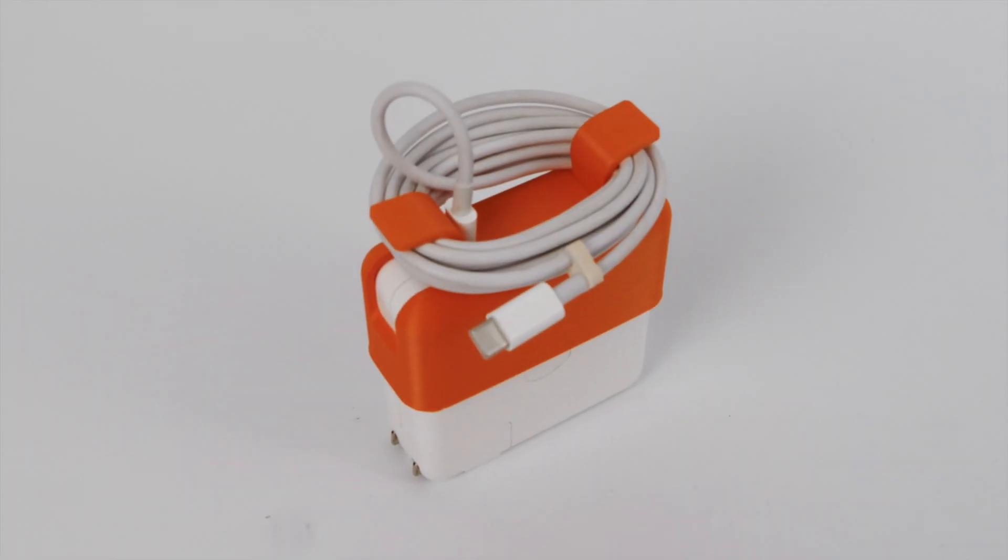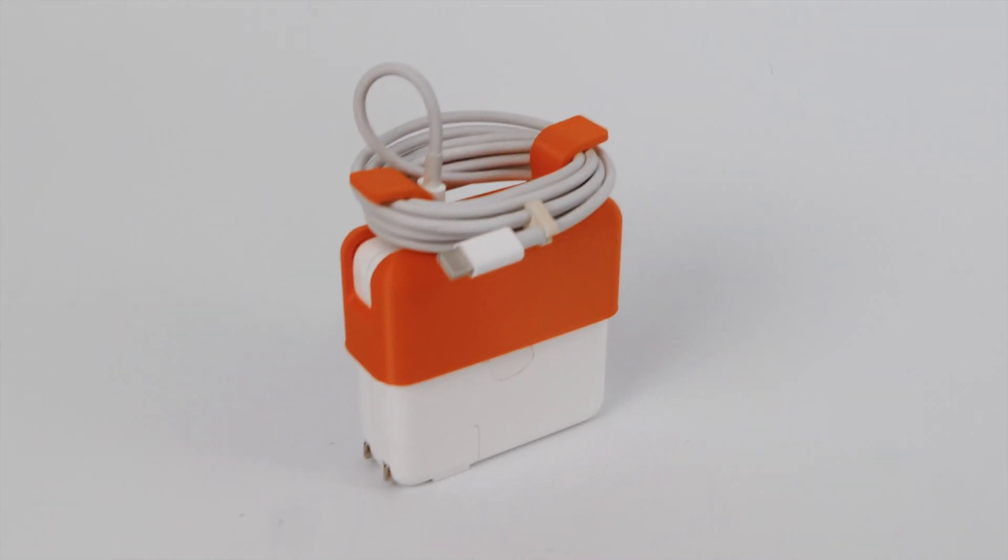For a long time, Apple made power adapters with integrated cables and little flip-out wings so that you could wrap the cord when you weren't using it. Today, you get this removable USB-C cable, which is nice, but there's no integrated wire management with this power adapter. That's a problem that needs a solution.